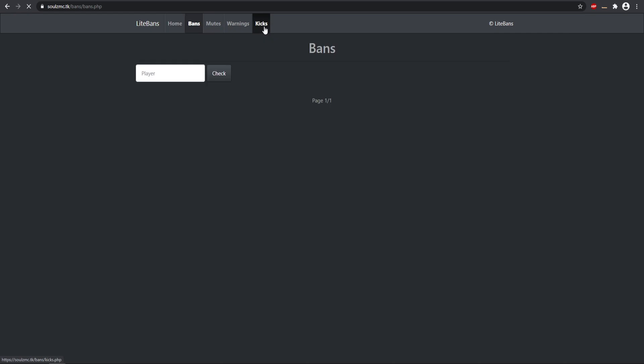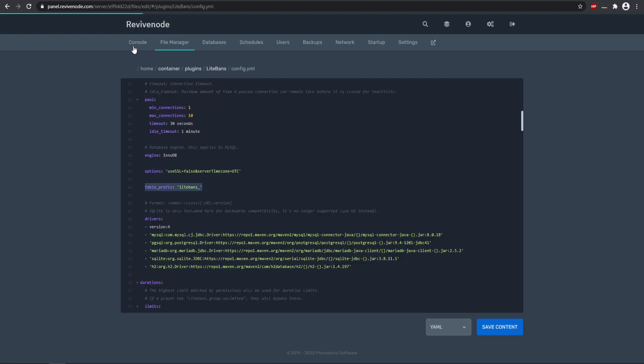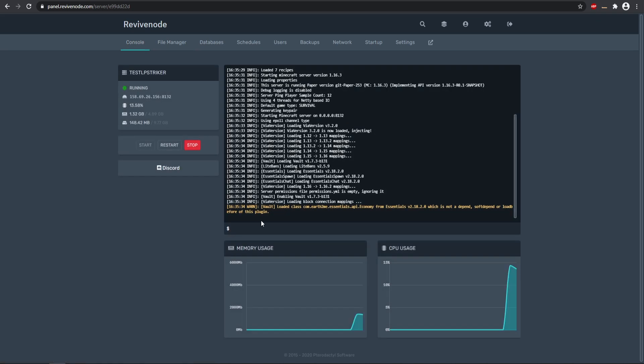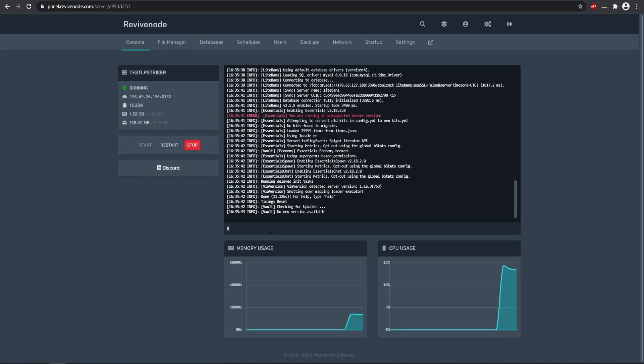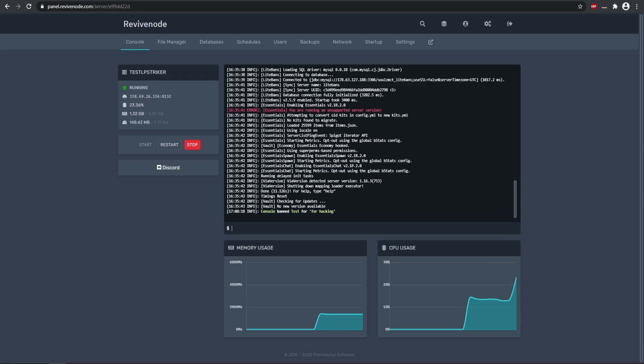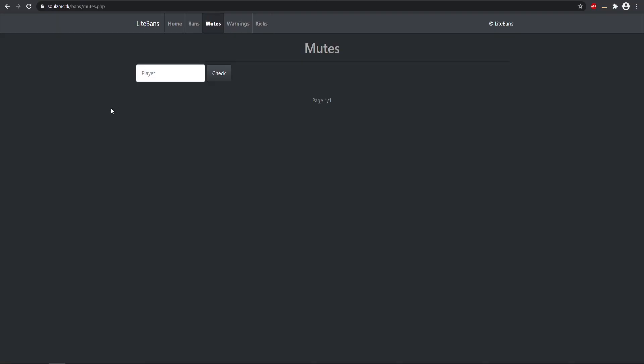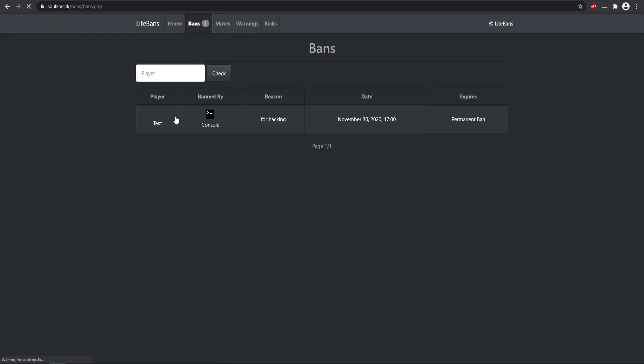So if we go to our console and say let's ban test for hacking or something, so we can ban someone. The console has banned test for hacking. Now if we come back to our bans right here, there we go. The player test has been banned by console for hacking. And then here you can see the date and when it expires and you can check whoever is banned or something.